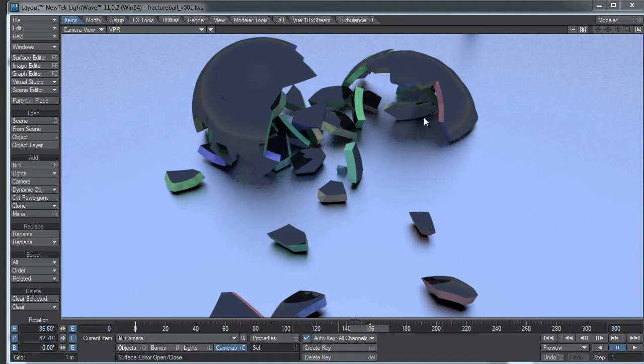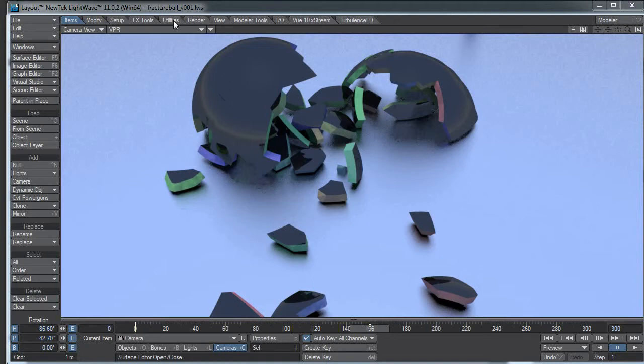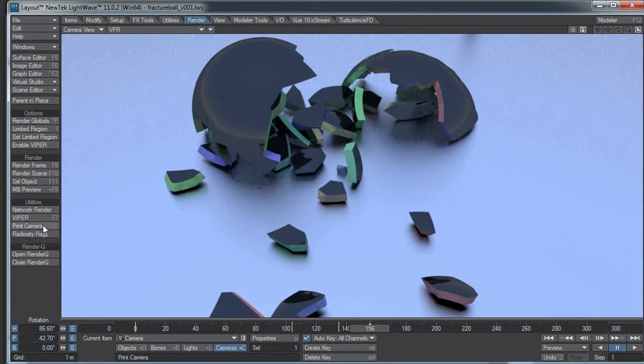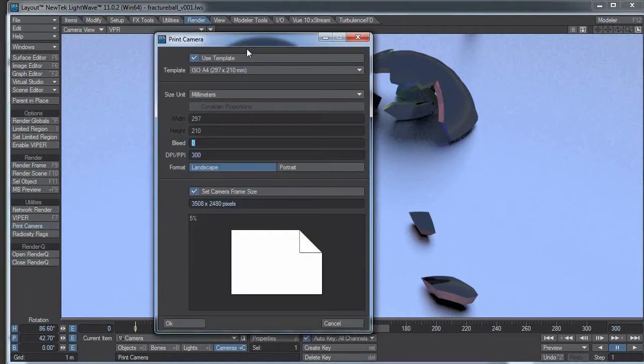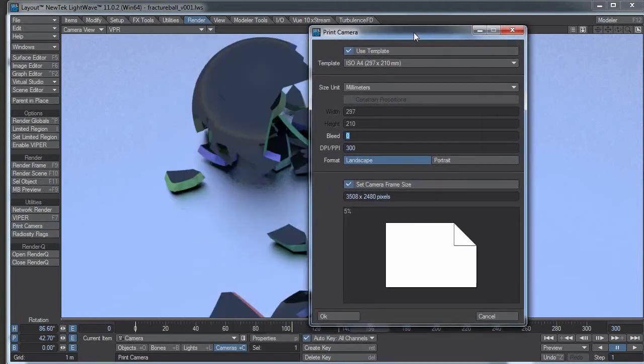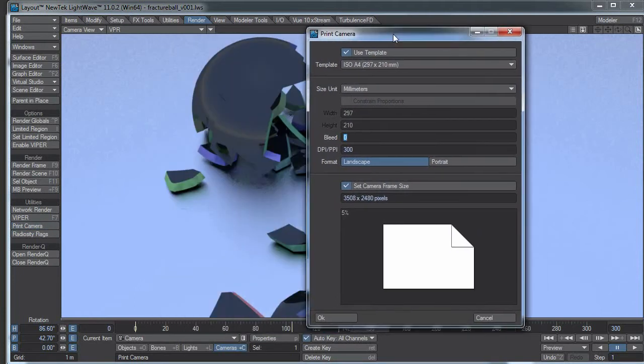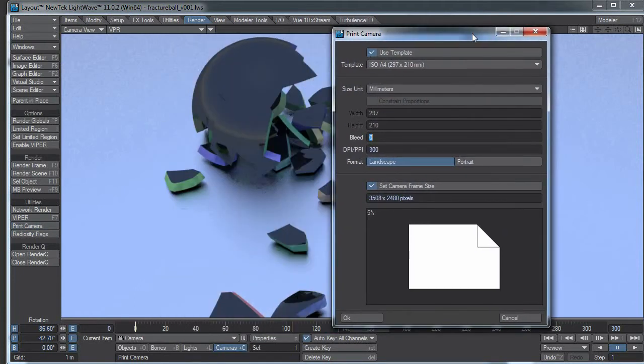Well, the handy thing with LightWave 11 is in the render tab, down here under utilities there's a print camera button. If you click the print camera button, we have this print camera wizard thing here.